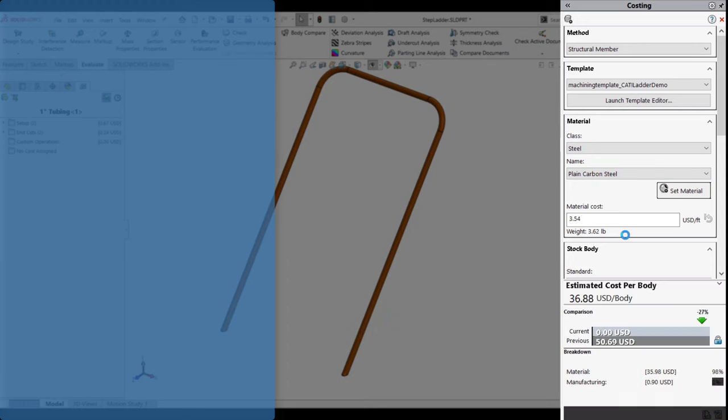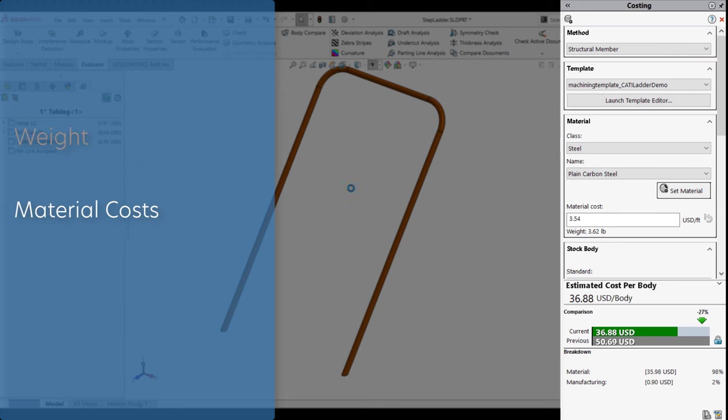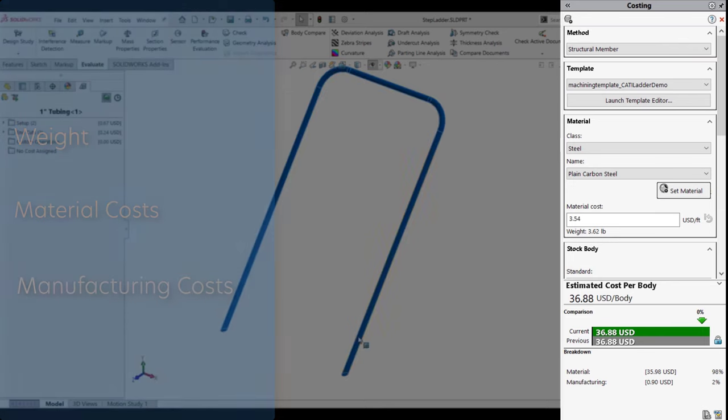Costing allows you to see the impact of your product material choice by considering weight, material costs, and manufacturing costs in one central location.